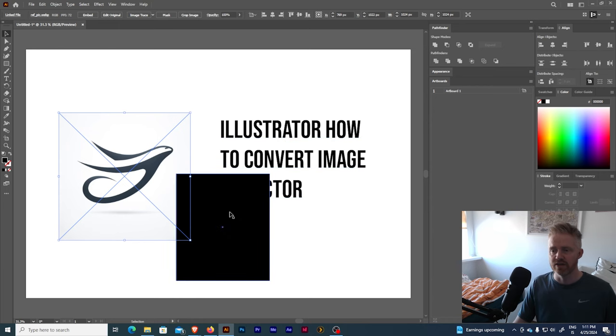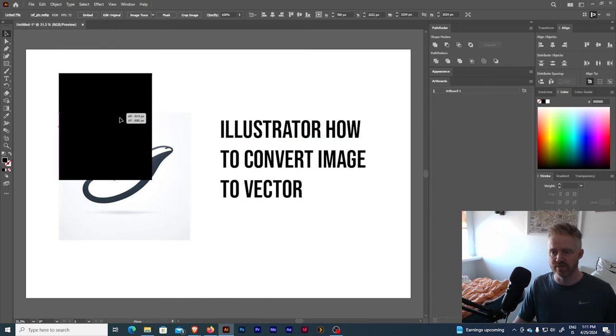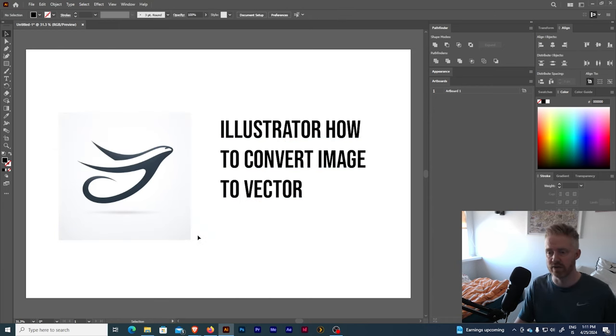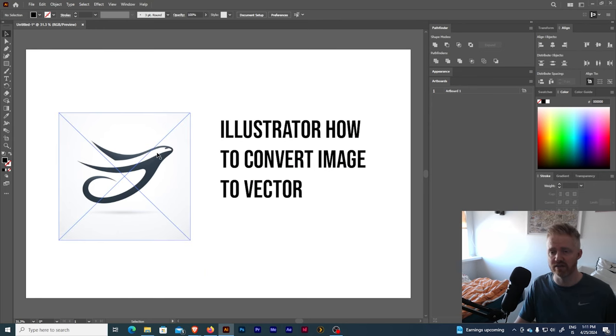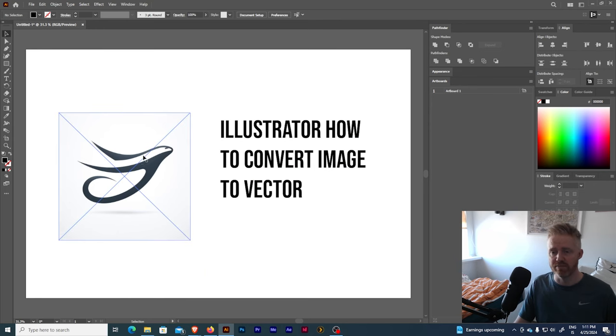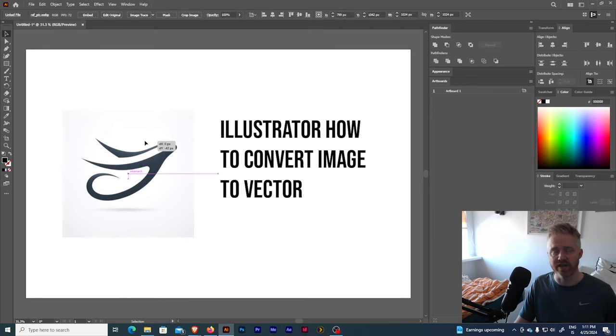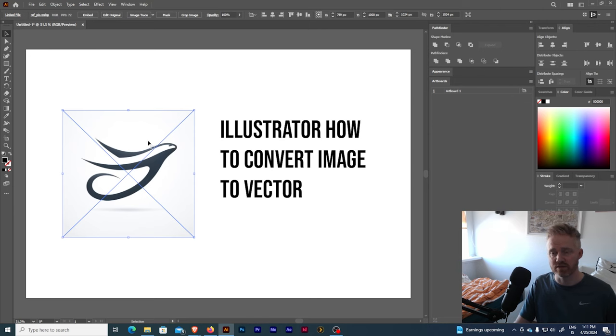so vector is good for when you're working with logos and graphics but pixels are when you're dealing with photos.